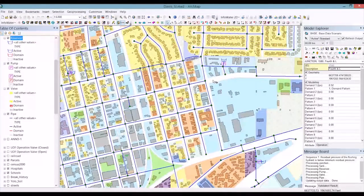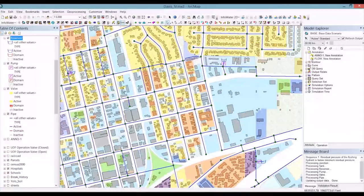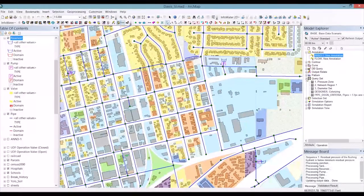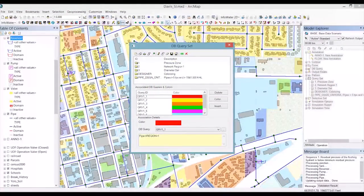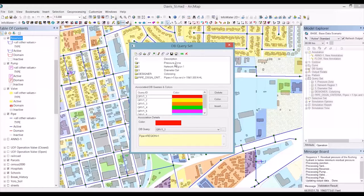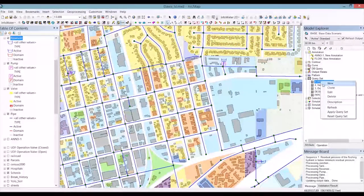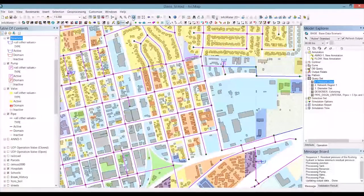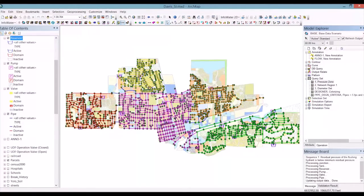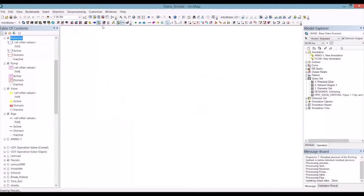Another feature for viewing results is creating a DB query. For example, I have a query set defined for pressure zones. These DB queries are based on values in the project database and are combined together in a query dataset. We have various pressure zones defined by different DB queries, and we can color them with different colors. Right-clicking and pressing 'Apply Query Set', all pipes are colored based on the zone they belong to. This is dynamic and will automatically adjust if the pipe zone changes.